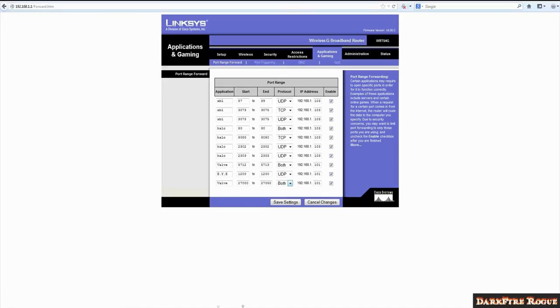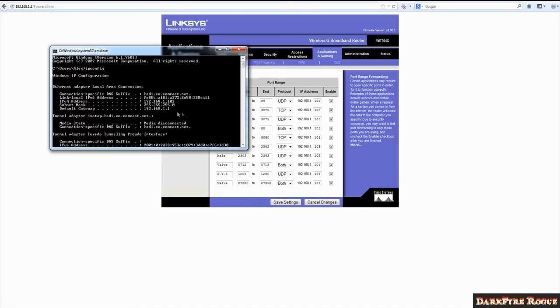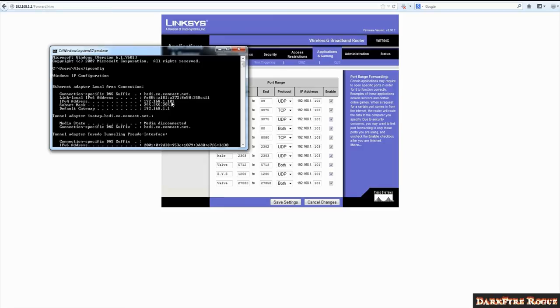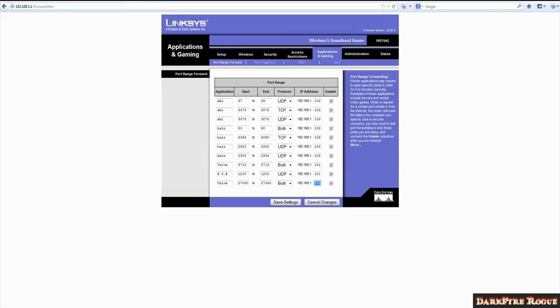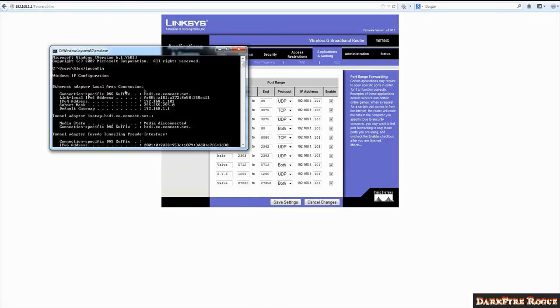Then you're going to go back to your command prompt and look at your IPv4 address. This is the address for your computer itself that you want to be playing the Source games on. Mine is basically the same as my default gateway, which is 192.168.1.101. You're going to want to type that in after 27,050. It's already typed in here. It's 192.168.1 and then you need to put in the 101. It might be different for you. Just remember it's the IPv4 address.